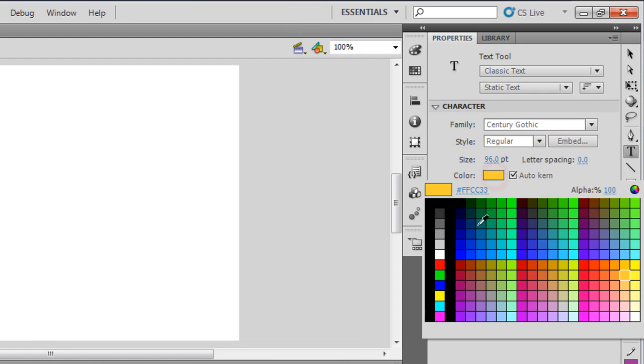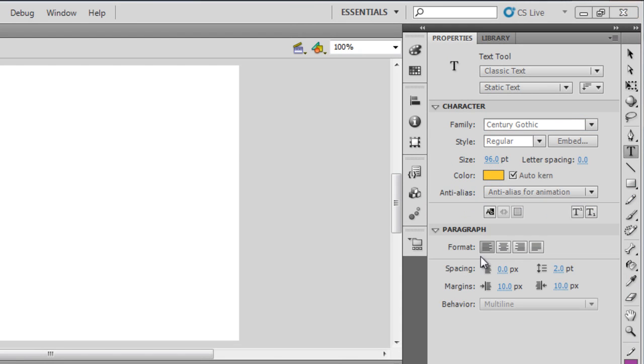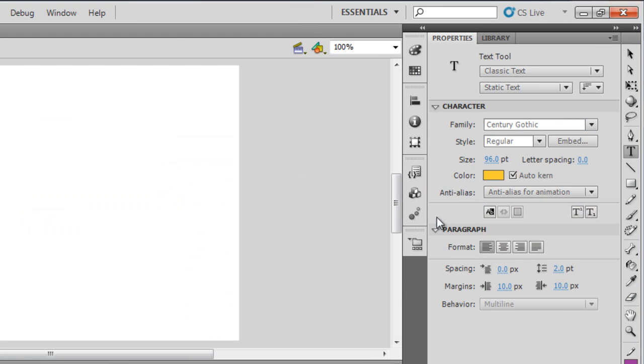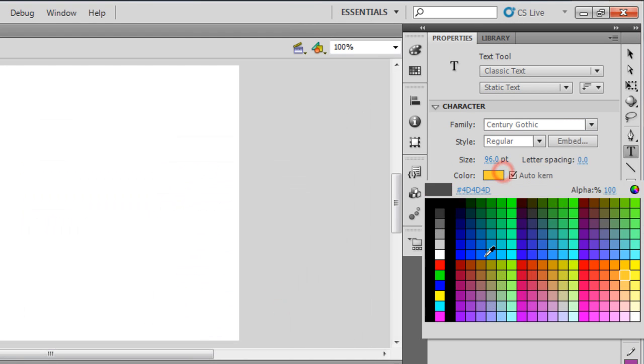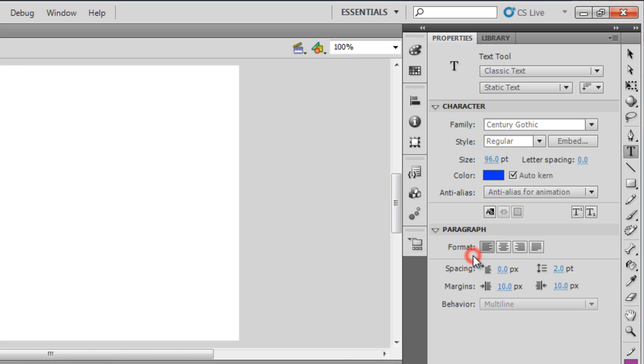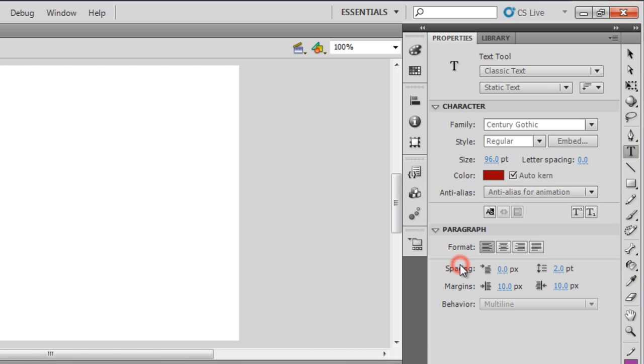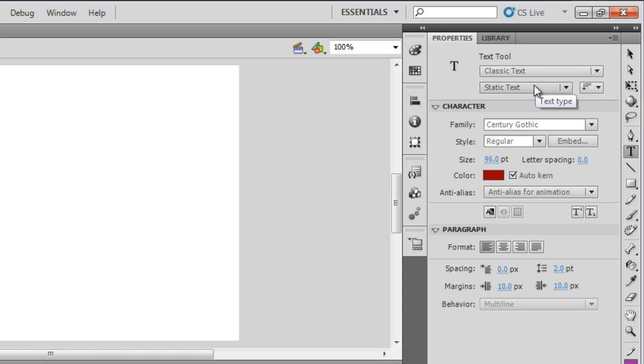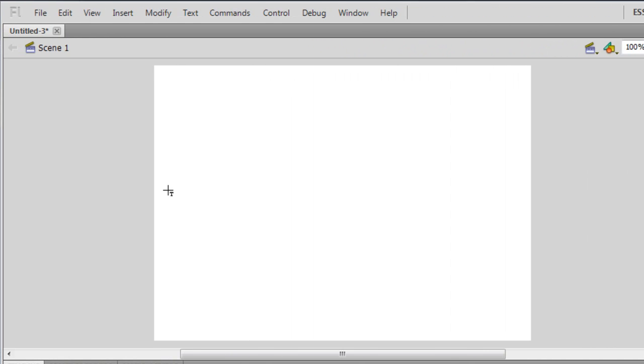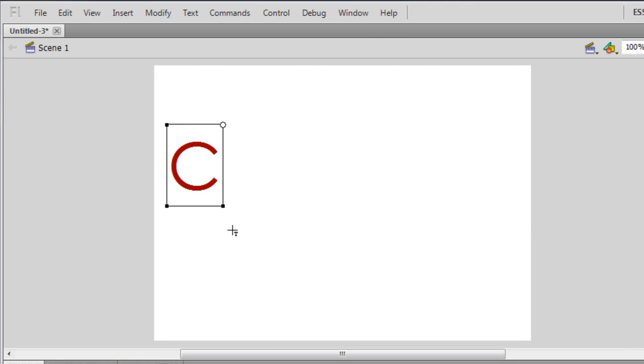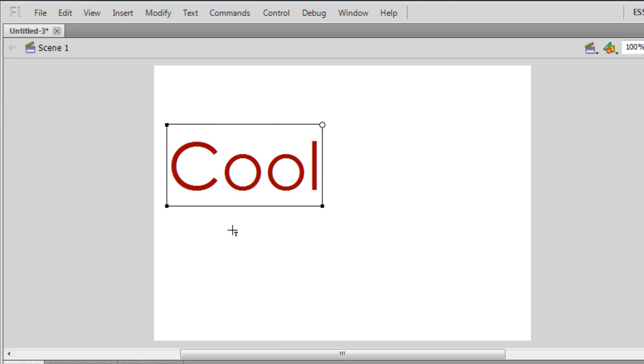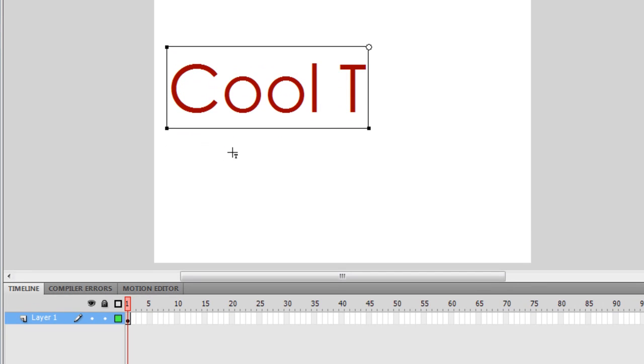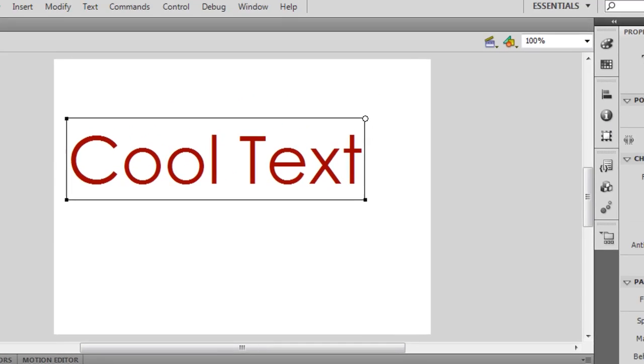Let me choose a different font color as well. Let me go with this one. Then guys, make sure that the font is set to Classic and Static. Let me type something out here. Let me say cool text. That's it.